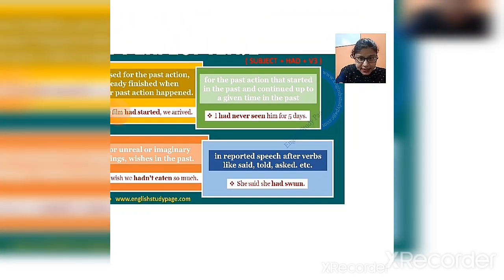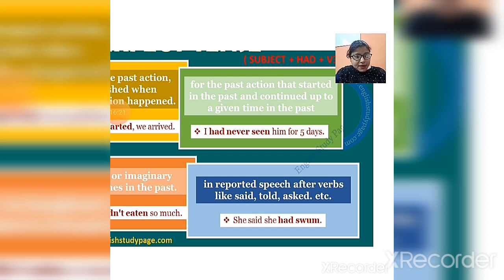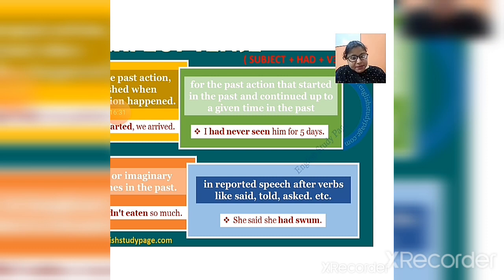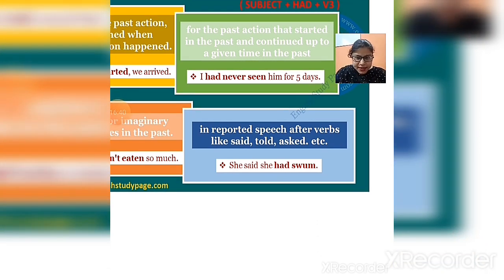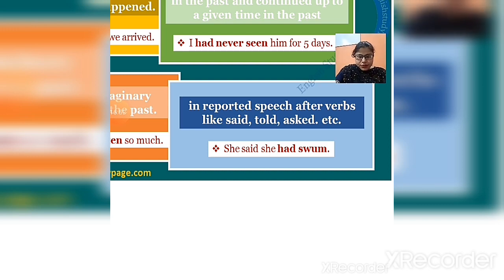Past perfect is also used for a past action that started in the past and continued up to a given time in the past — for example, 'I had never seen him for five days.' It is also used in reported speech, after verbs like said, told, and asked. For example: 'She said she had some.' These are the different uses of past perfect tense.